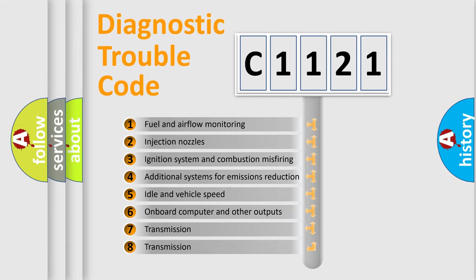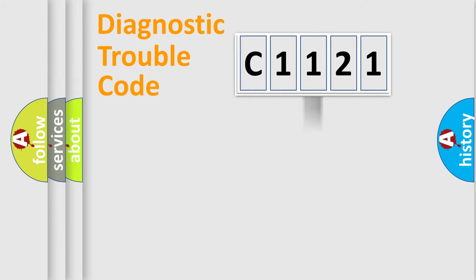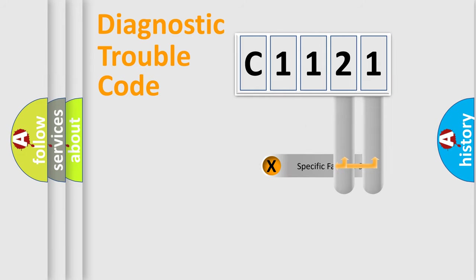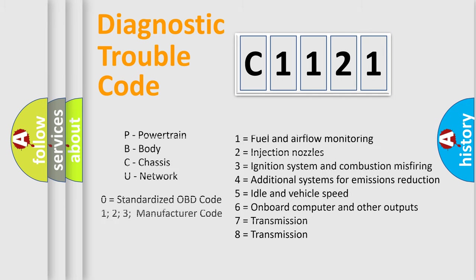The third character specifies a subset of errors. The distribution shown is valid only for the standardized DTC code. Only the last two characters define the specific fault of the group. This division is valid only if the other character code is expressed by the number zero.